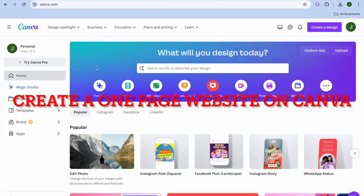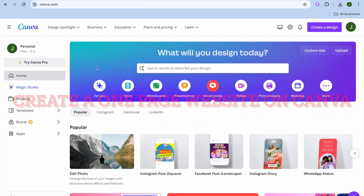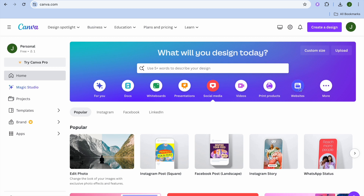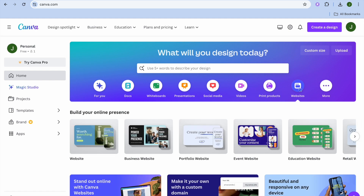Hope you're doing good. In this video I will be showing you how to create a one-page website with Canva. First you need to go onto Canva and create an account. Once you have done that, right below the search bar you're going to see the option 'websites' — you're going to tap on that.